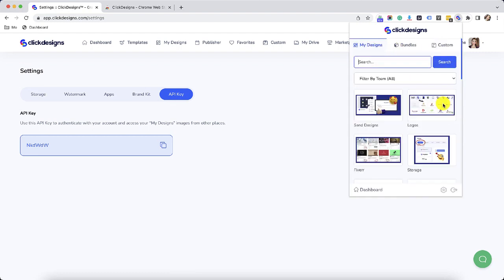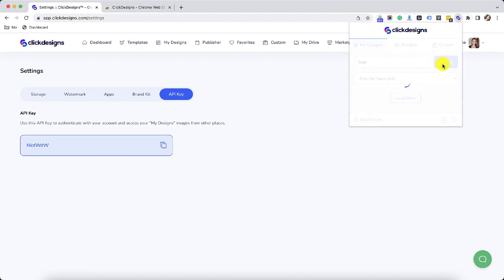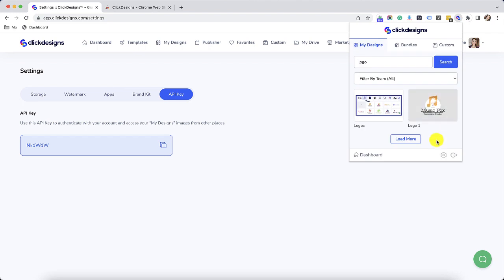If you would like to search for a keyword in one of your designs, just type in the keyword right there on the search bar and then click on search. Then right after that, the designs that match your keyword will actually load.